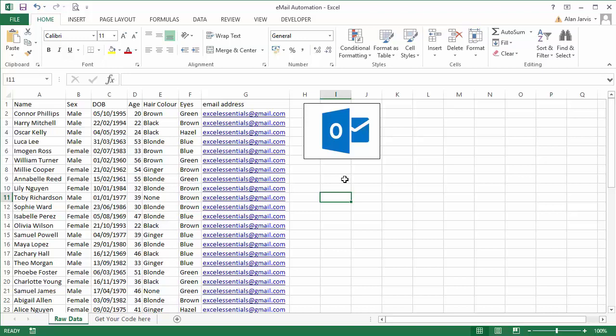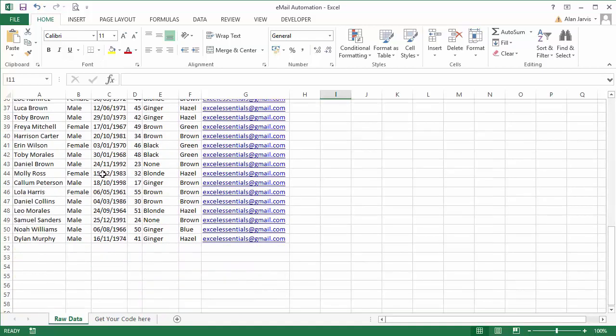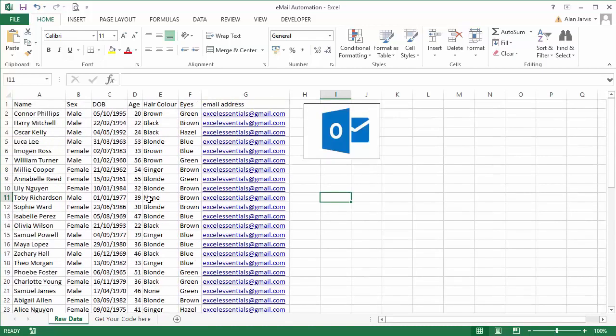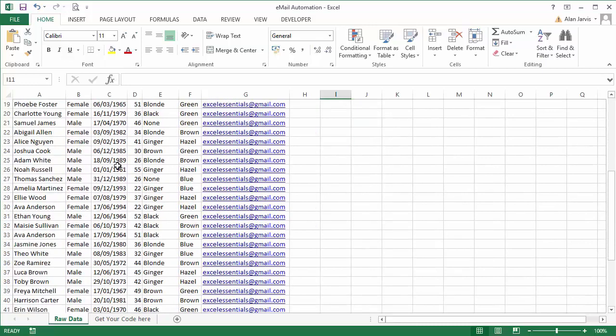Now what we have in this particular demonstration is an amazing sunscreen product that we want to sell to people with blonde hair. So here we have our dataset which I know you've seen before. We only have about 50 people in there,